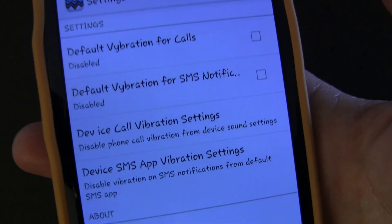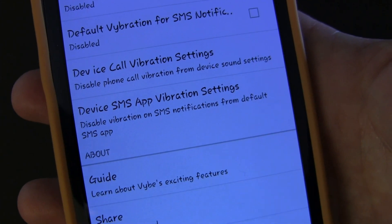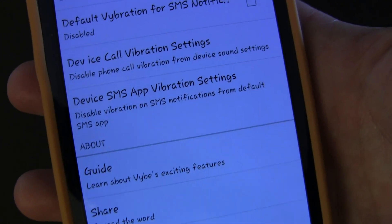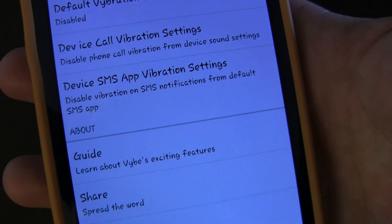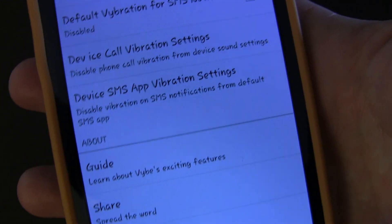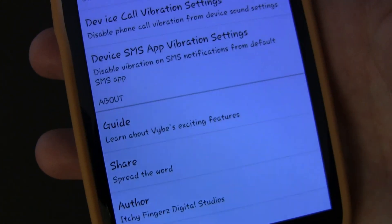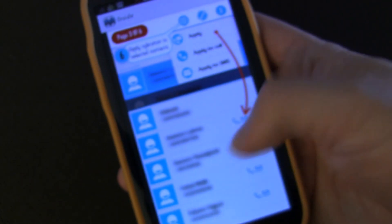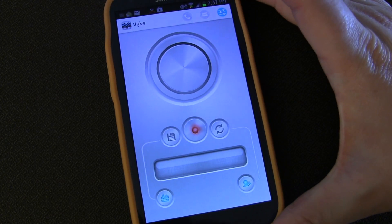Going into settings real quick: you can choose your default vibration for calls if you want to enable the current vibration as your default for phone calls, same thing for SMS. The device call vibration settings option takes you into your phone settings where you can disable the built-in phone call vibration, because if your phone is set to vibrate and Vibe is also vibrating that can be a conflict. Same thing for SMS. There's also a quick guide that shows you how things work.